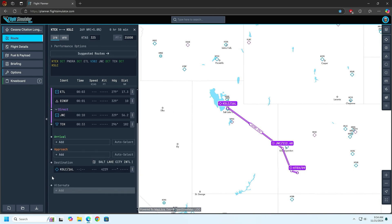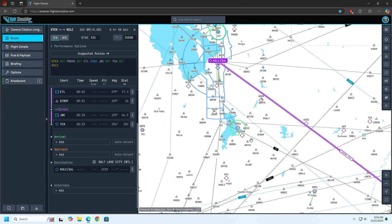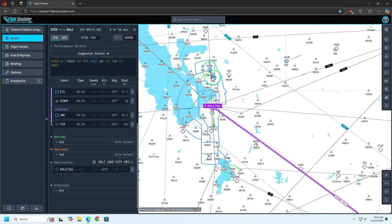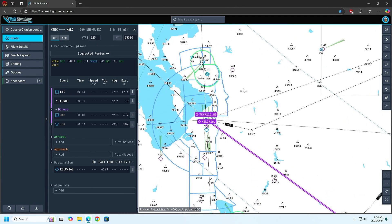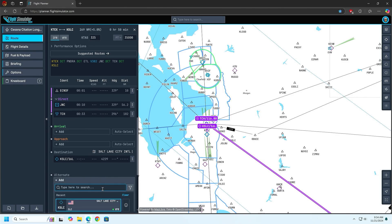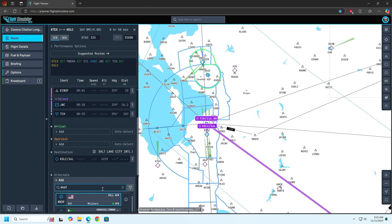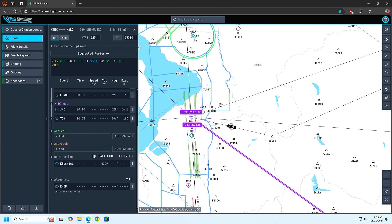We're not going to worry about alternates, but you can add alternates. We'll do an alternate — make our alternate right there. What is that? K-H-I-F. For our alternate, which is Hill Air Force Base. But there we go.